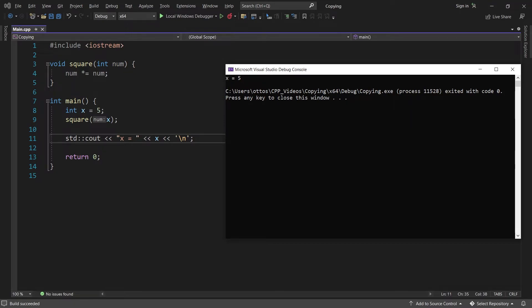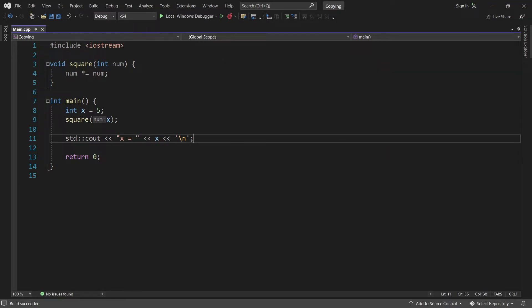As you can see, x is still equal to 5. It's not 25 as we may have hoped. The reason why it doesn't work is because the value of x is copied into num. So changing num inside the square function has no effect on x whatsoever. We could change the function so it takes an integer reference as argument, but that's a topic for another video.